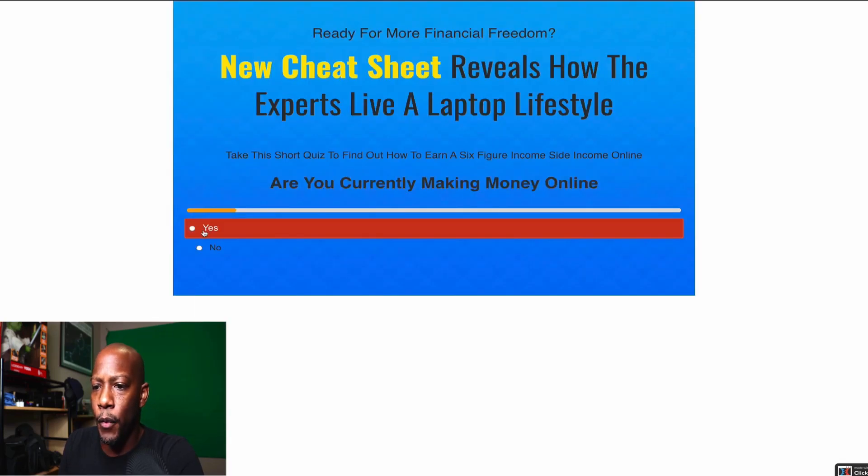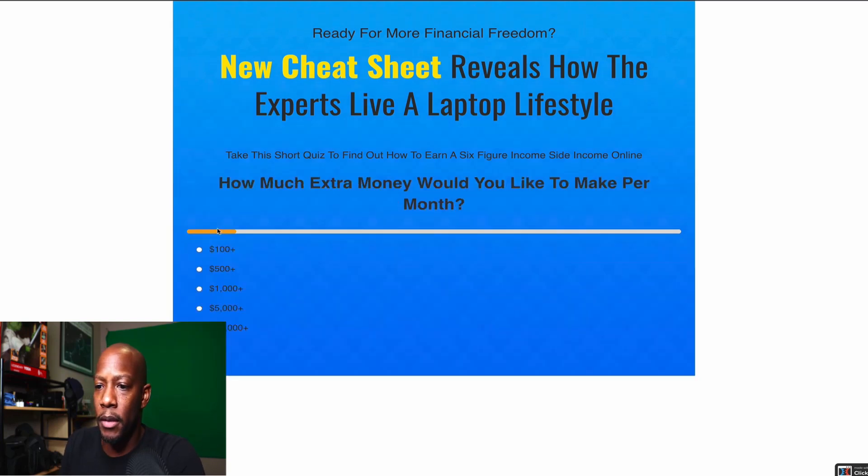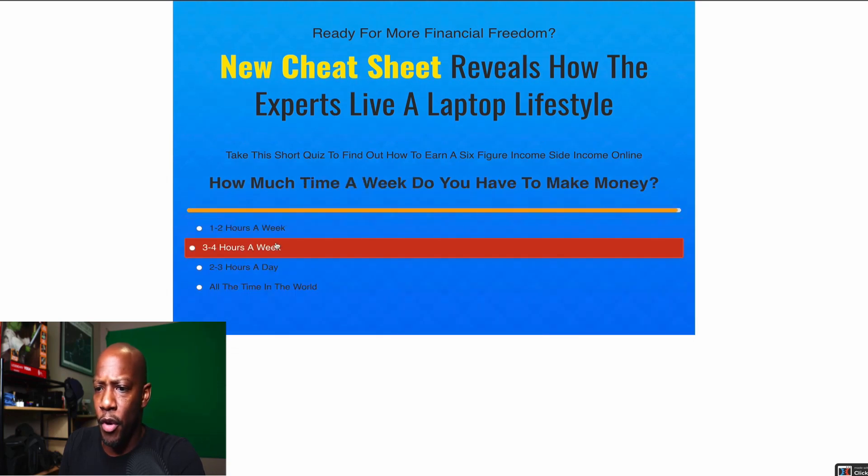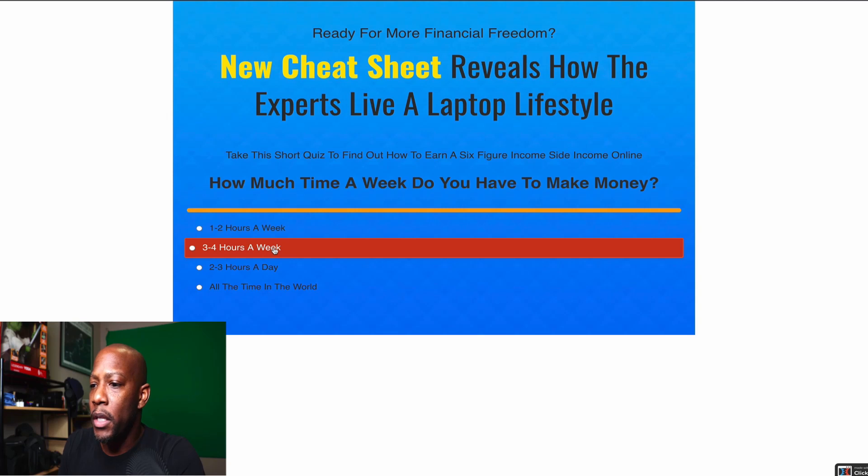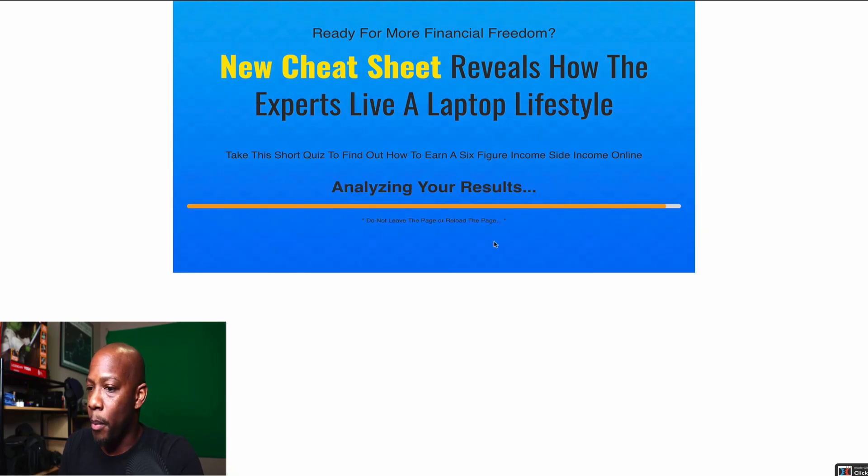If we click the button, are you currently making money online? Let's say yes. How much extra money would you like to make per month? About 100. How much time in a week do you have to make money? Let's say two to three hours. Analyzing results. You see this cool little bar pop up.